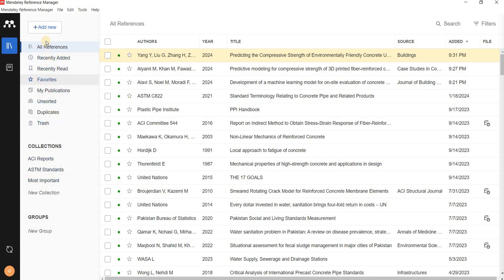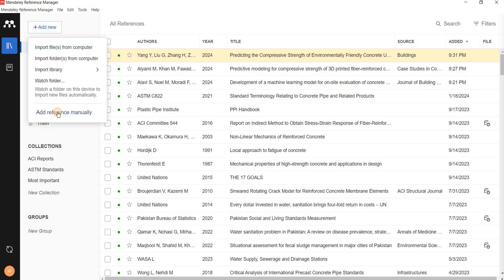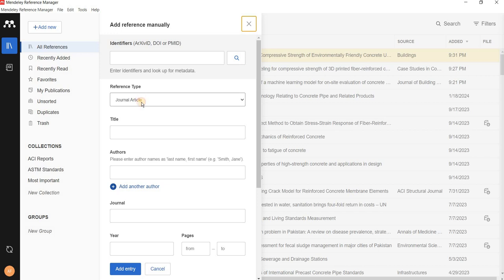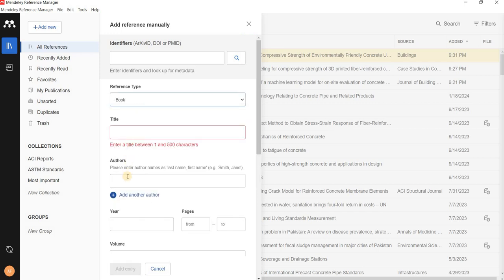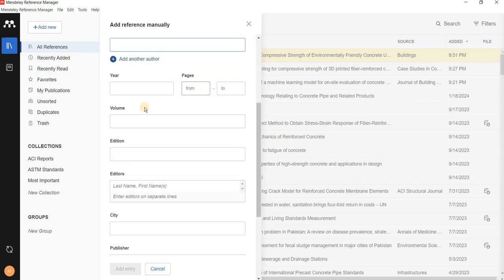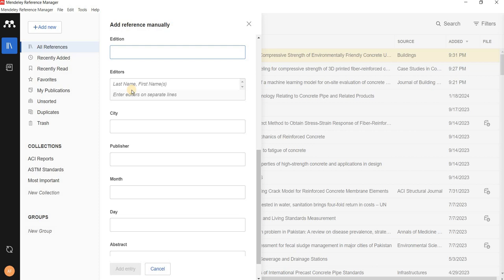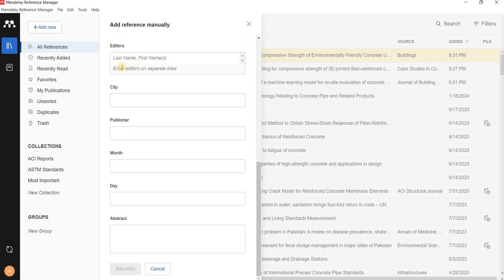Finally, let me show you how to add an ASTM standard or a book manually. Go to the reference type. If it is a book, select 'Book' and enter the details: title, authors, year, and pages. Most of the time you can leave the page range empty, or add the total page range if needed. You can also add volume, edition, editors if available, and then add the city and publisher.